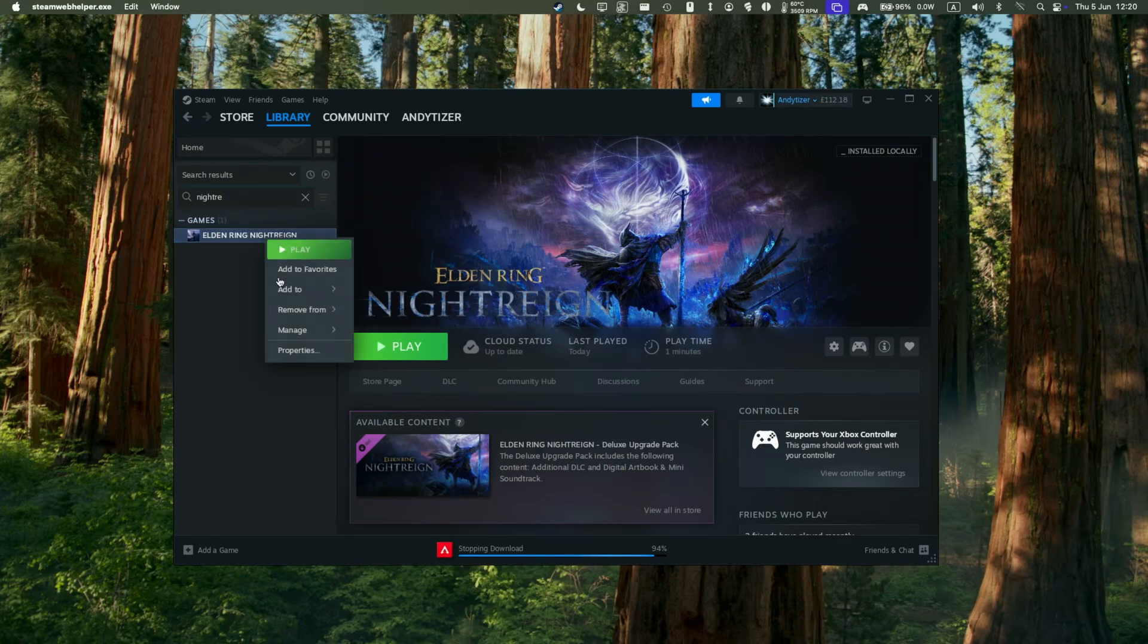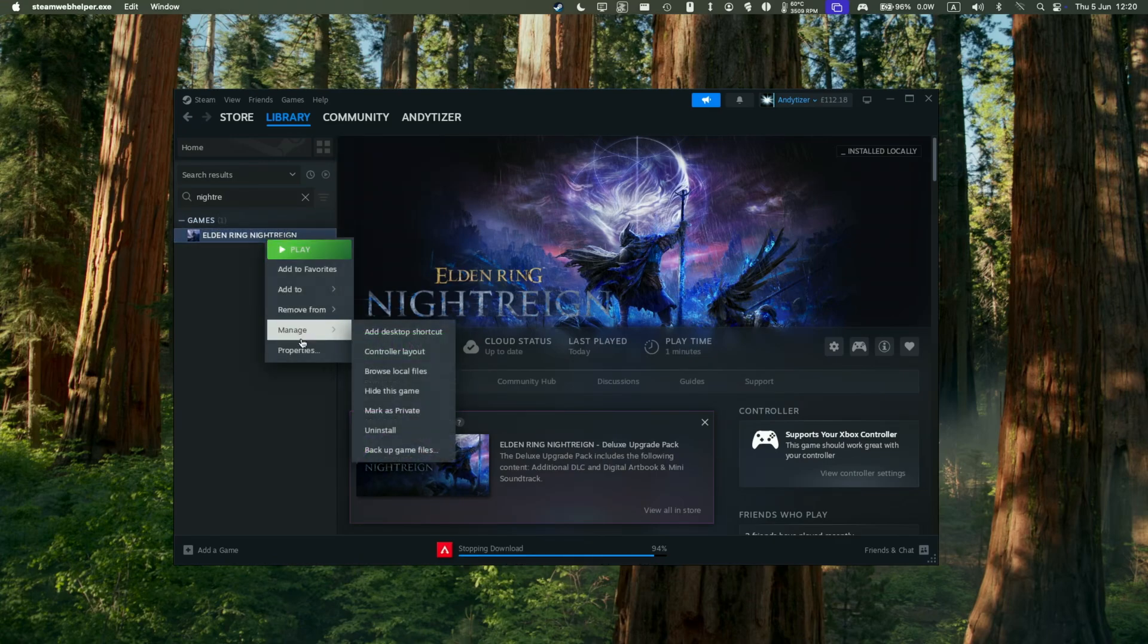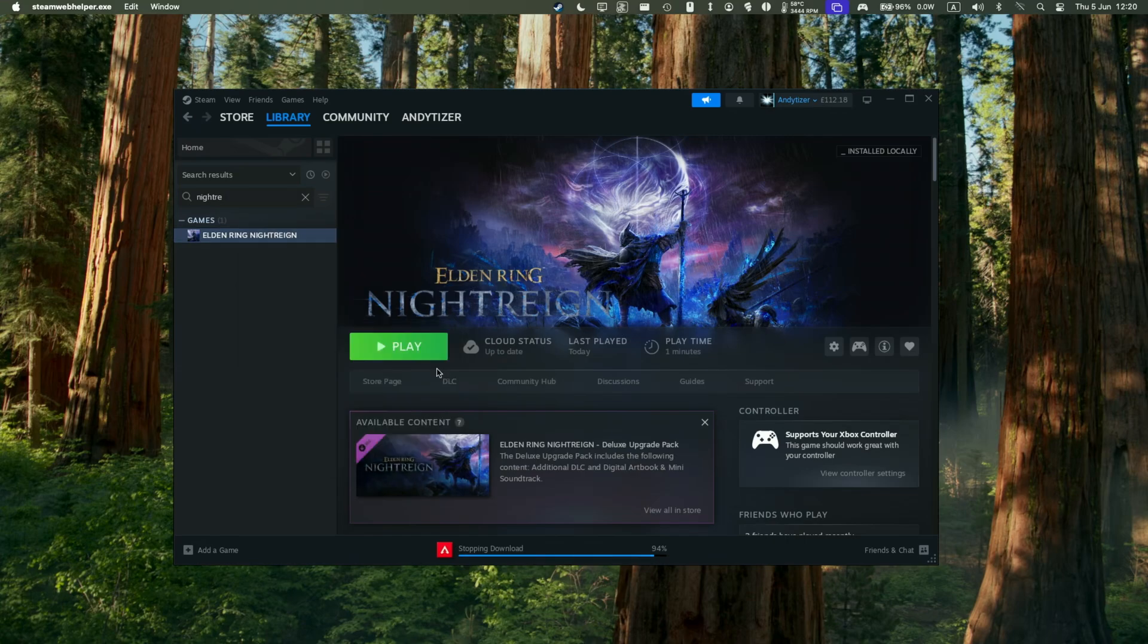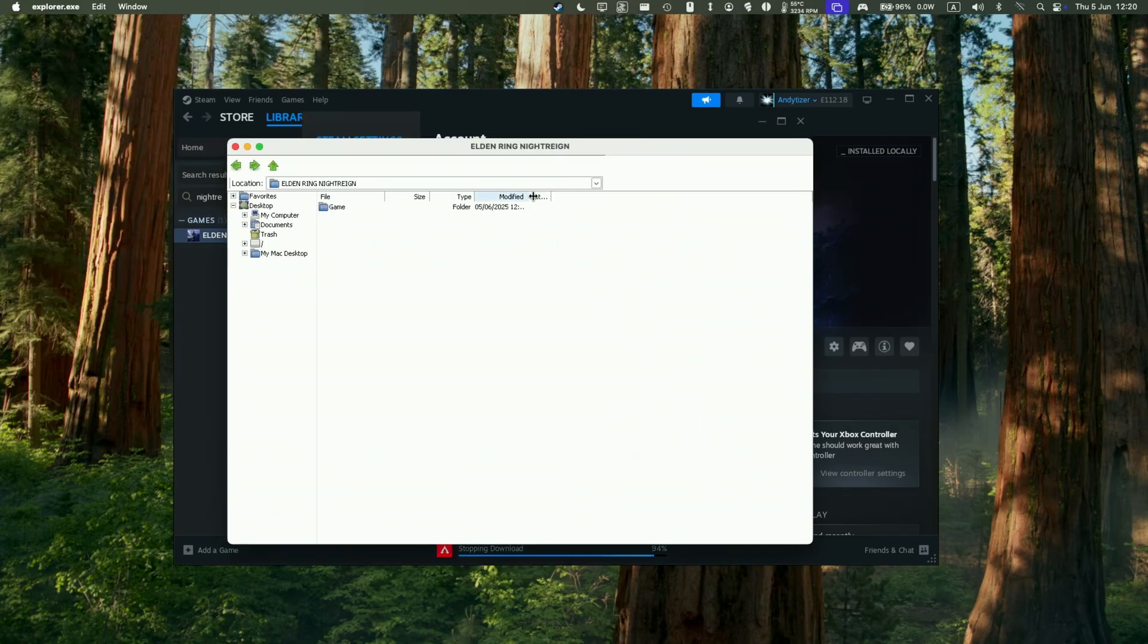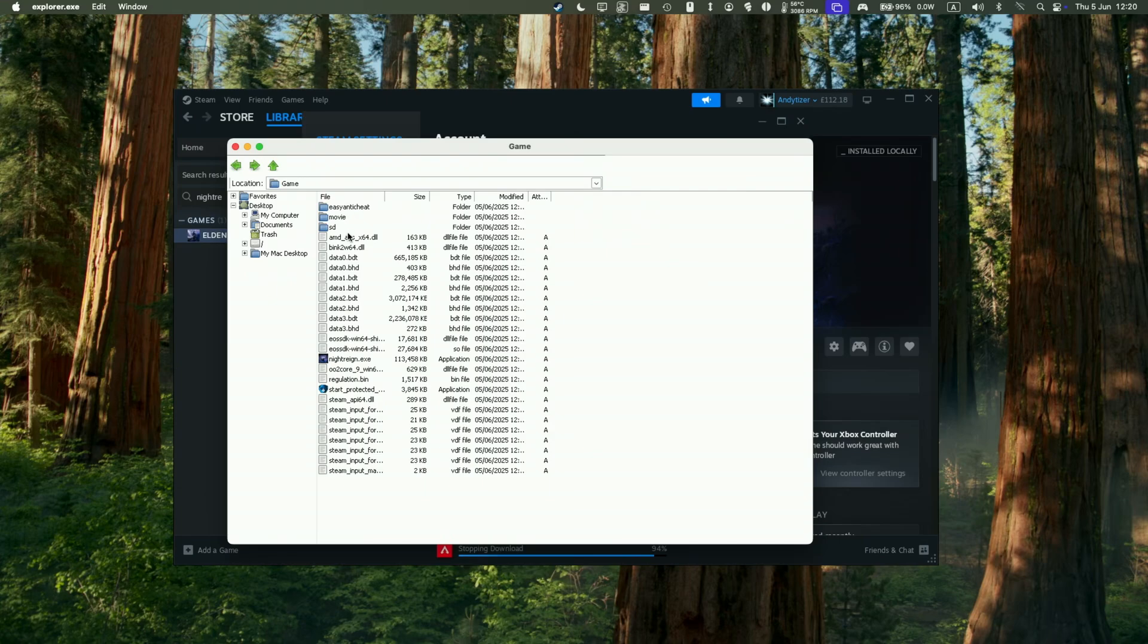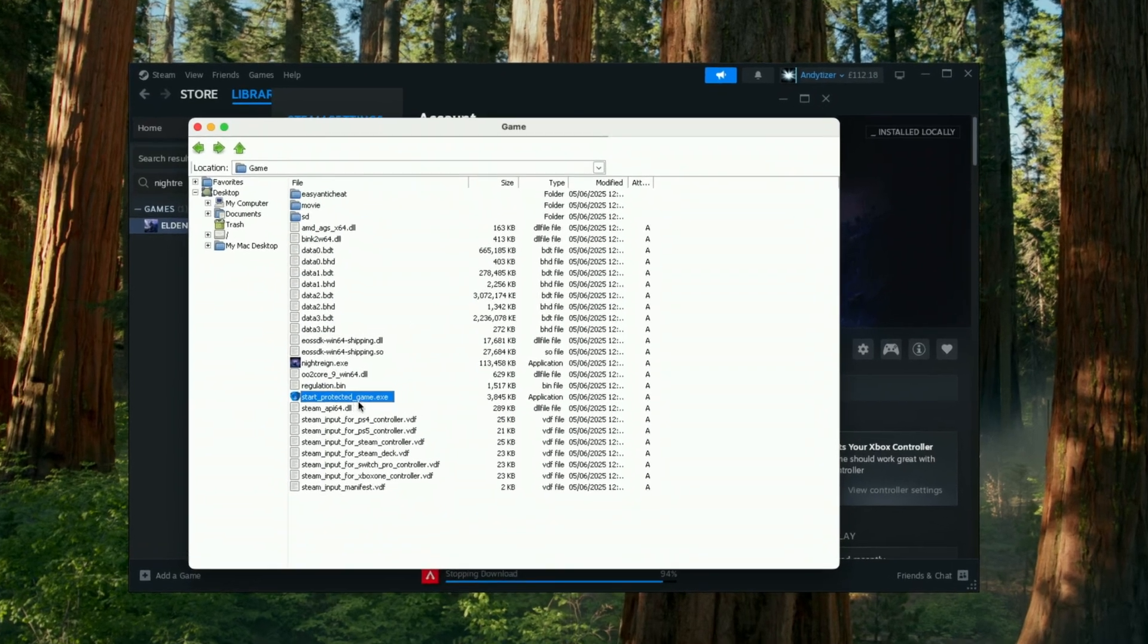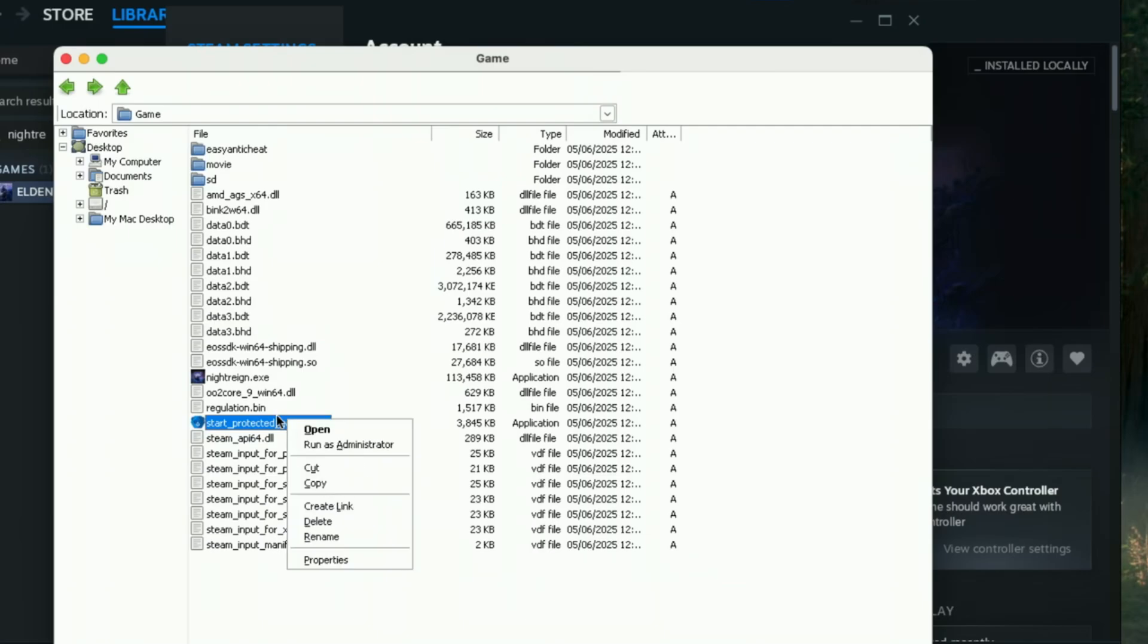And to fix this, we need to disable easy anti-cheat and launch this game in offline mode. So to do that, we just need to swap over a few files. We right click, manage, browse local files. Then here we're just going to double click on the game subfolder. Double click. And then we've got these two games. So change the file there.